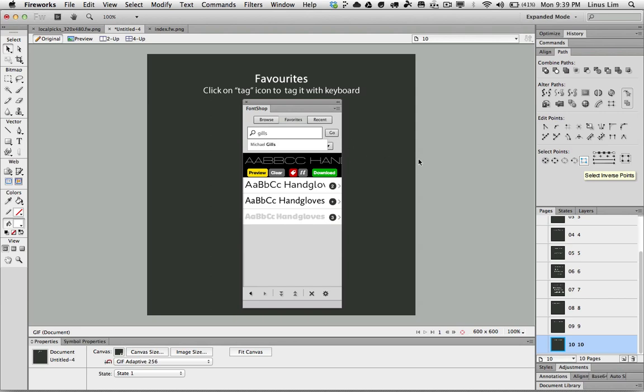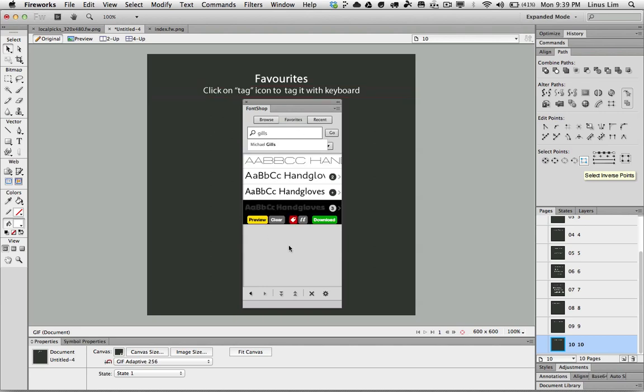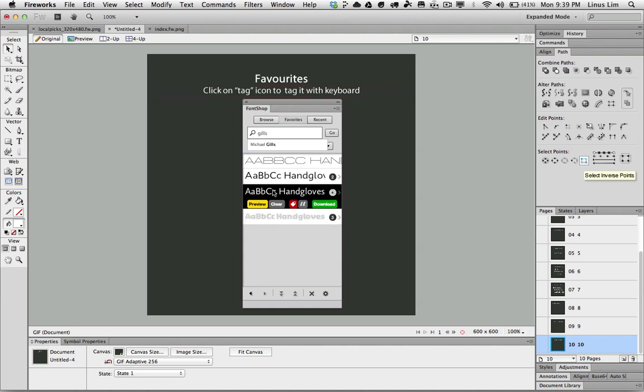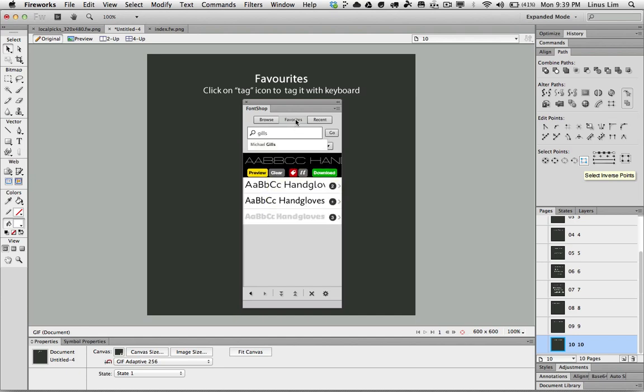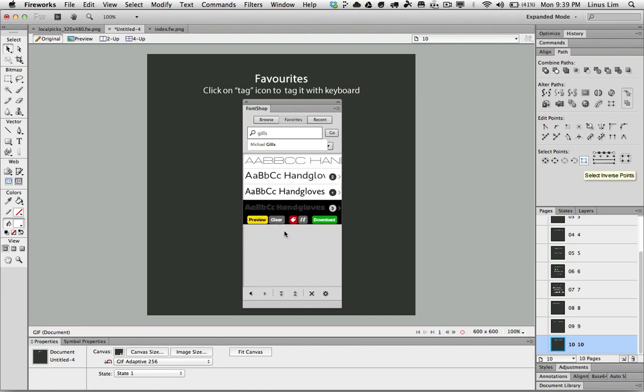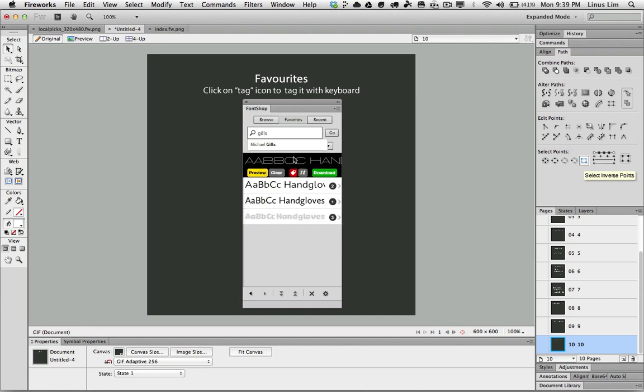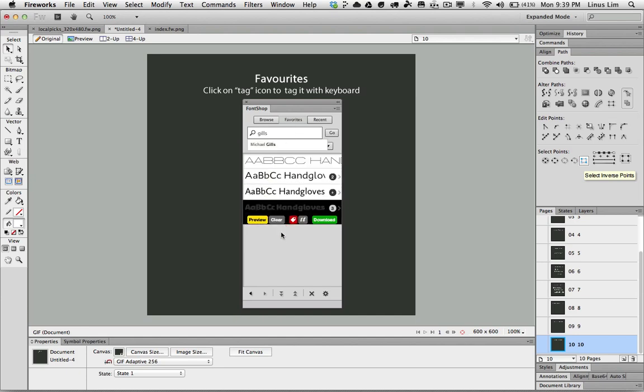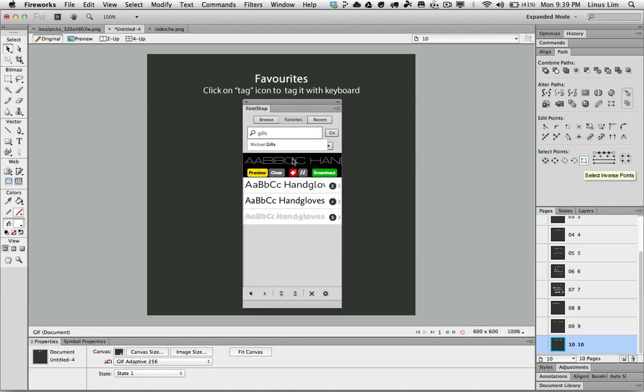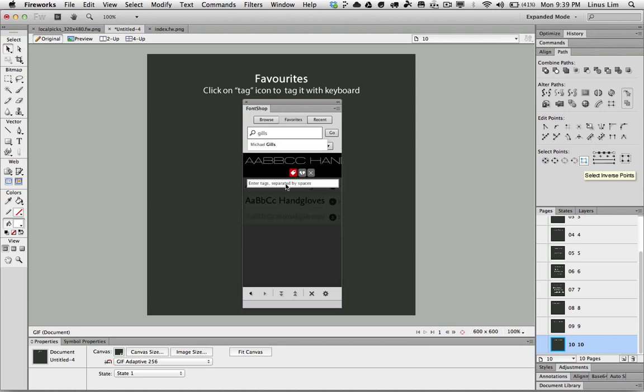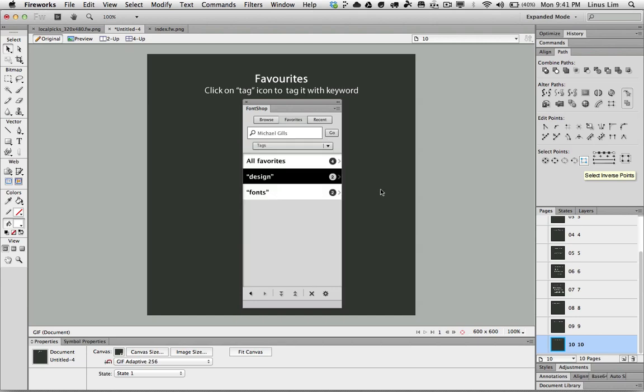Besides adding the font to the favorite list, I can also give it a keyword for tagging. Under the favorite list, all those that are inside here will have a red color tagging button. If I click on it, I can give it a name for fonts that I have tagged.